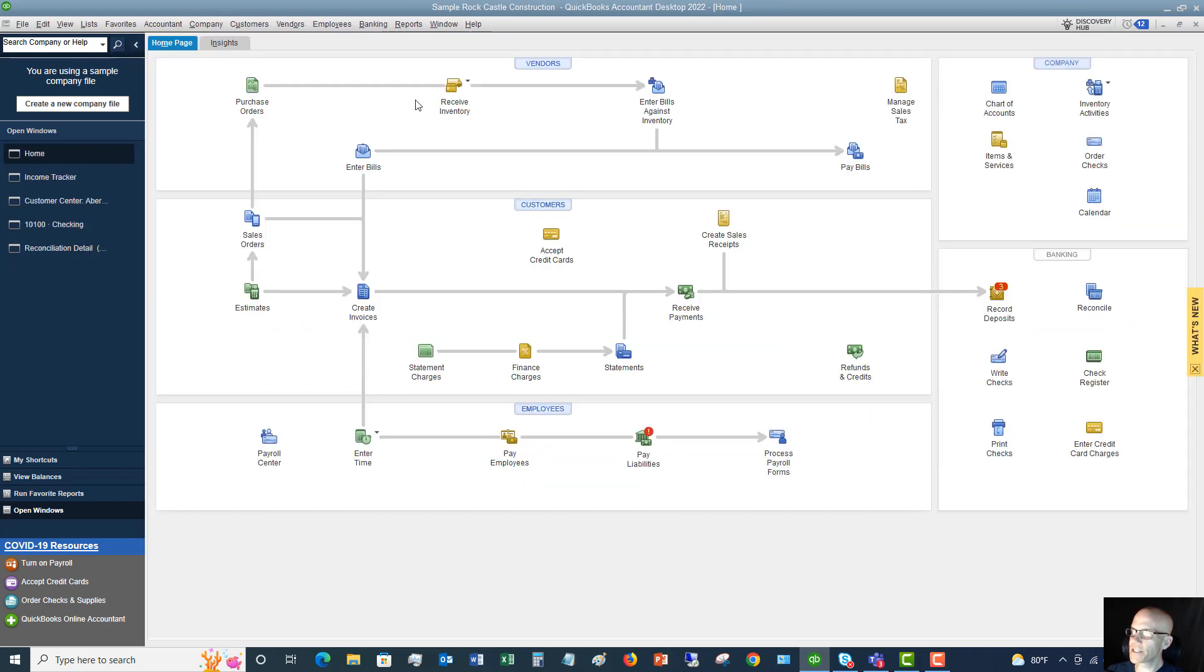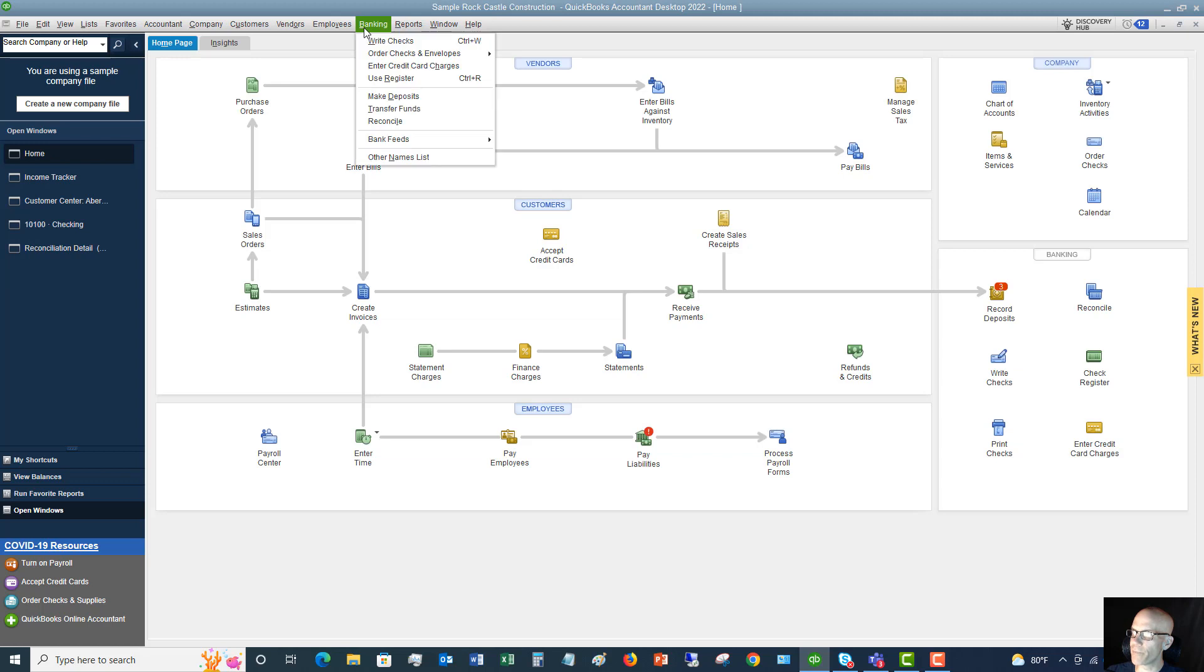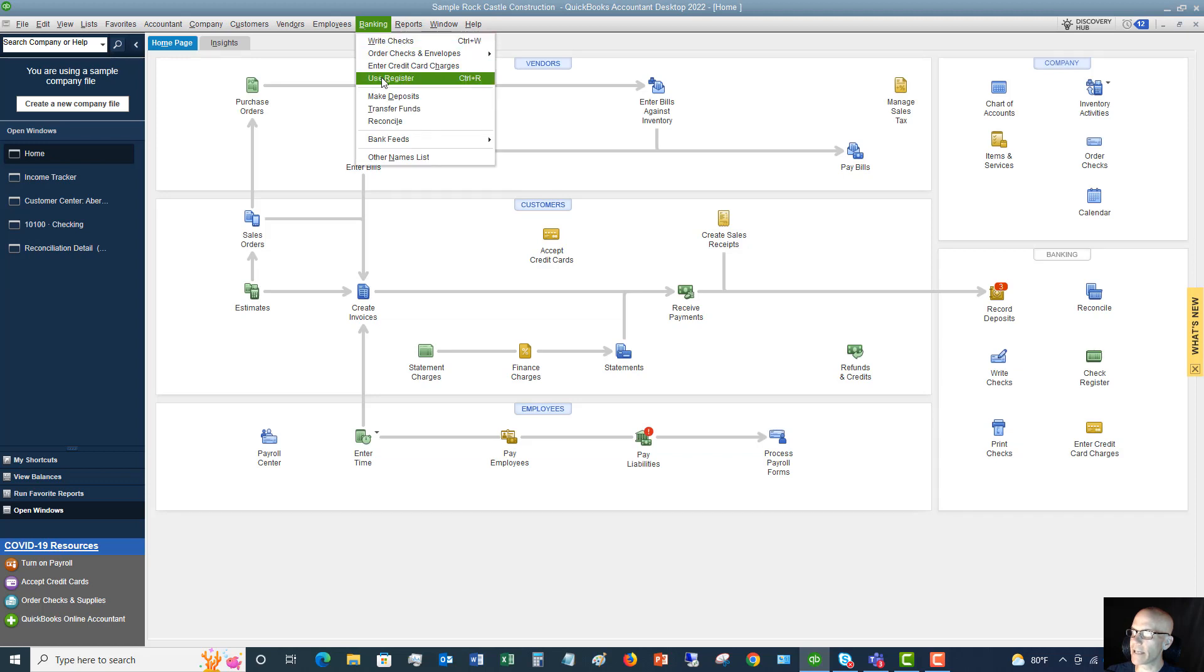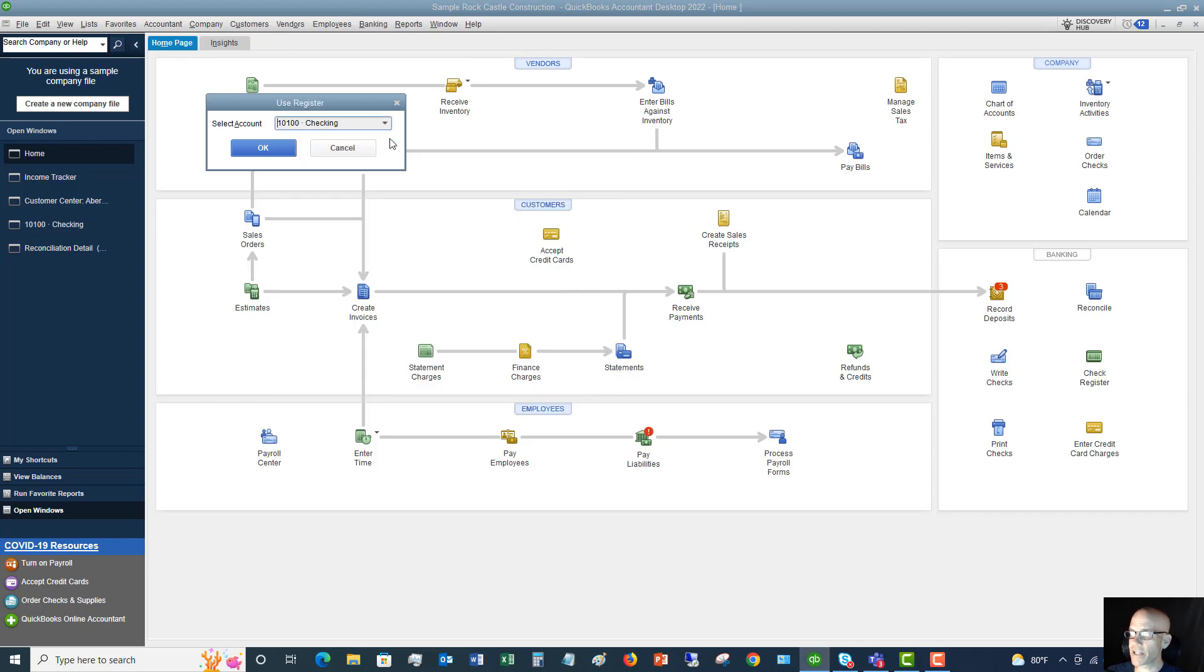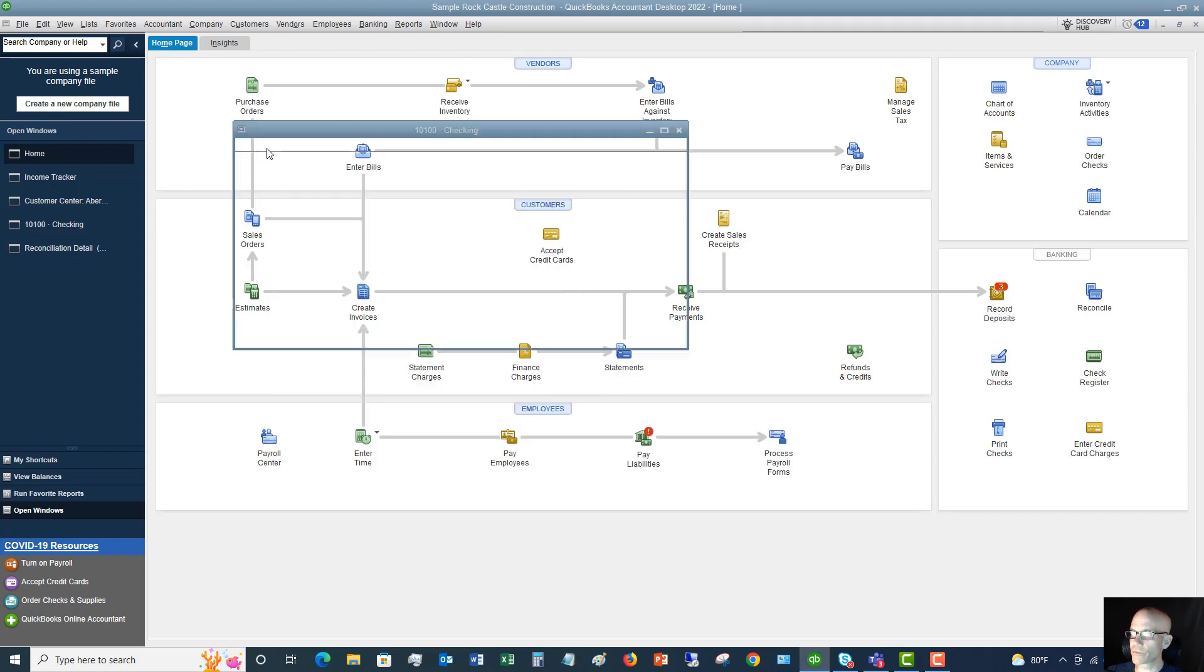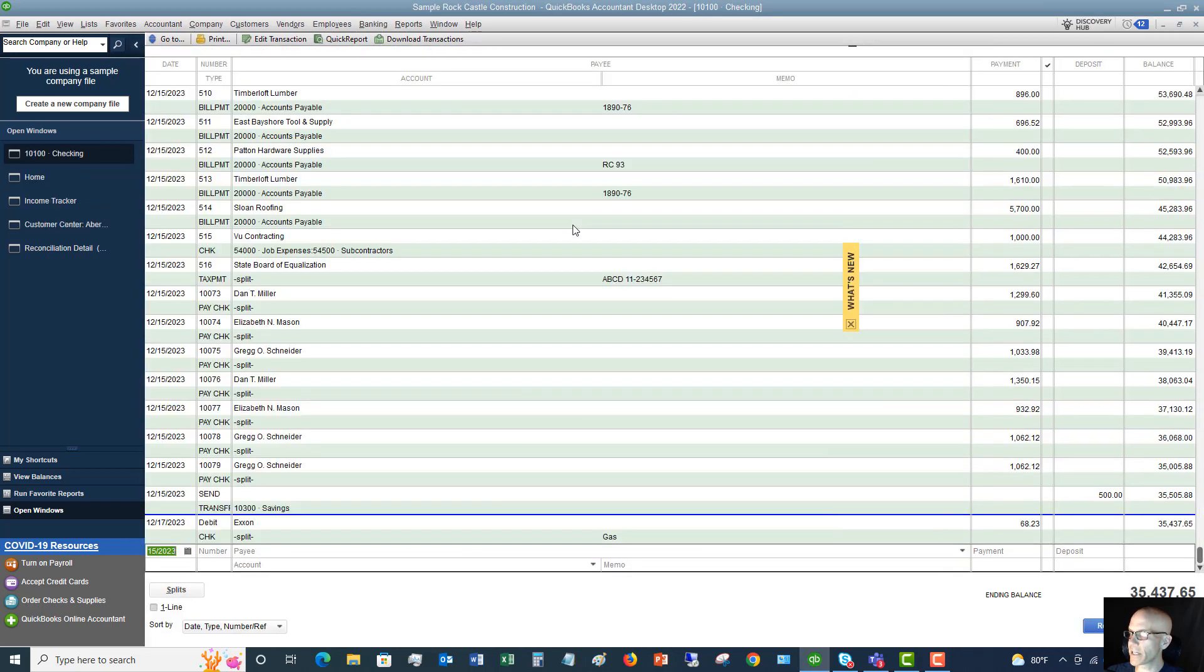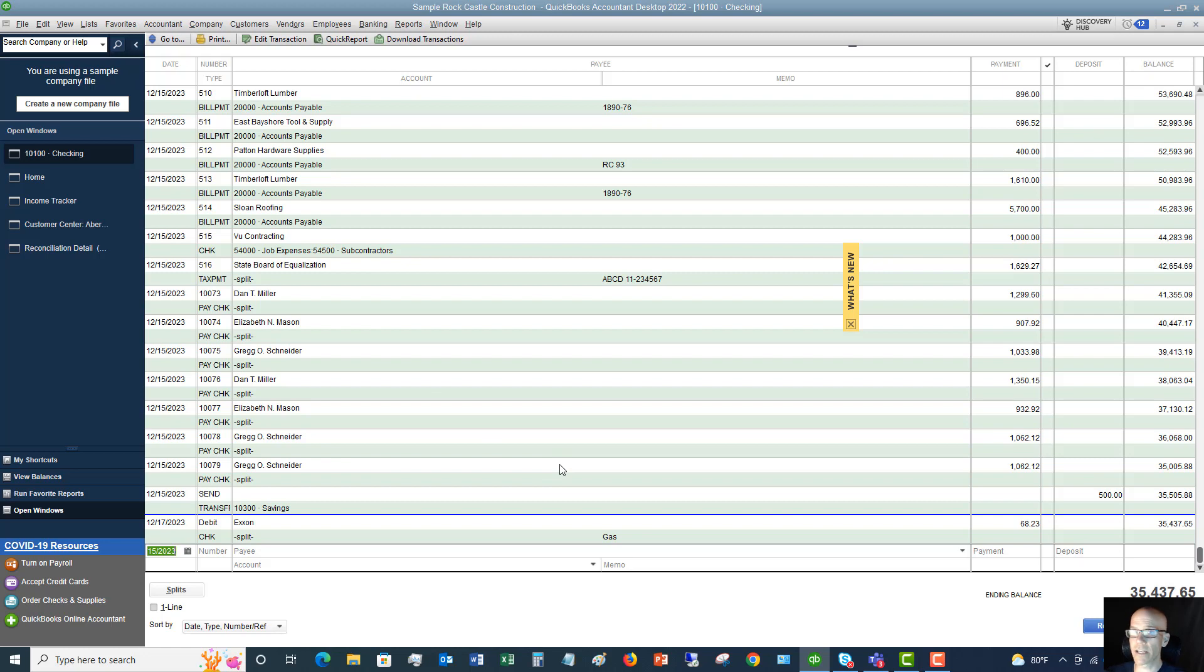Now let's take a look at if we go to banking and use register. So first of all, you got to choose what register am I using? So since we're spending money out of the checking account, we'll say checking. And you'll see here that we have a check register. So the check register looks just like an old-style check register where you wrote in the transaction details.